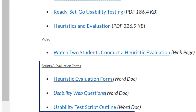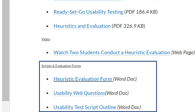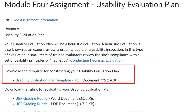This week, of special importance, are the sample scripts, questions, and evaluation forms provided. As with your instructional evaluation last week, you are to write a script to follow. You should also develop a response form to record the answers of your testers. Be sure to follow the UE Evaluation Plan template available for download in the assignment directions.